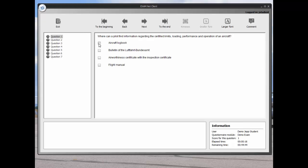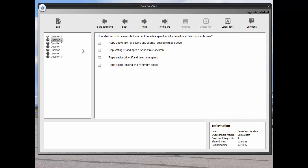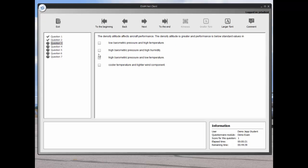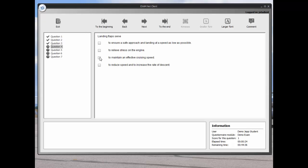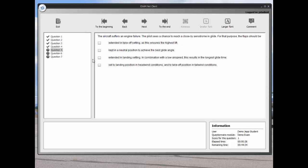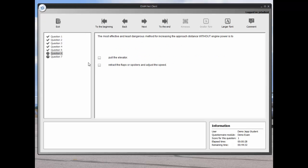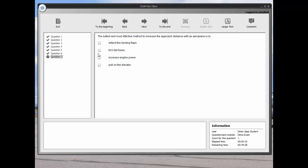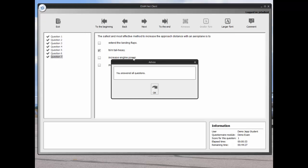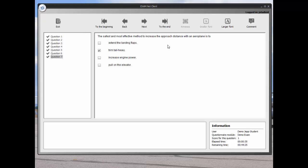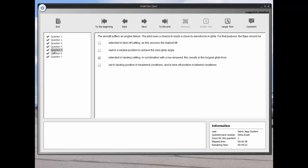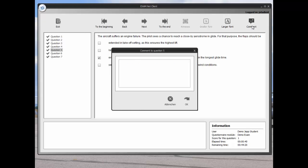Now we can take the exam, answering all seven questions. We can leave comments for the examiner by clicking on the comment button. These comments can be reviewed by the examiner after the student finishes the exam.